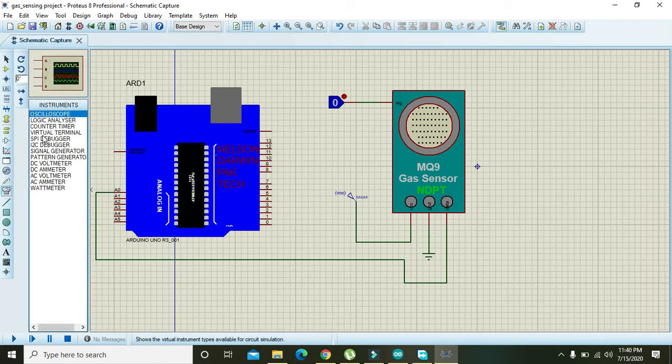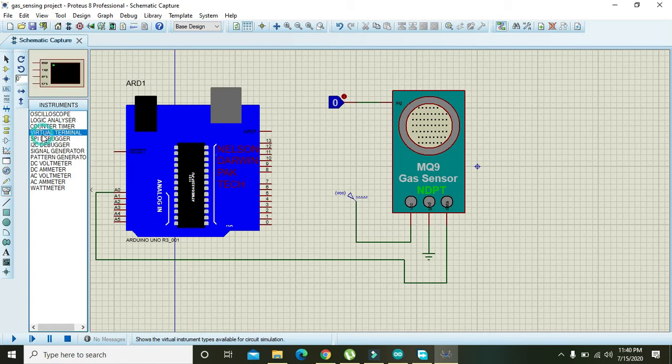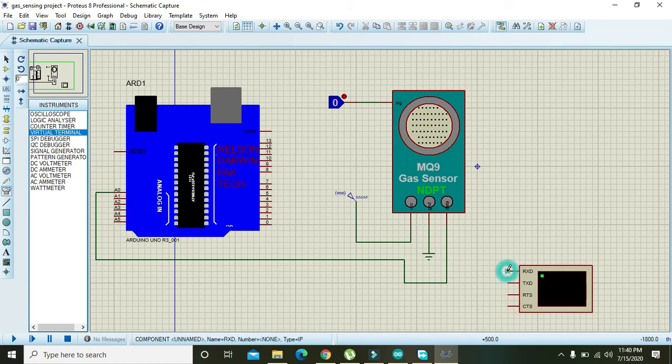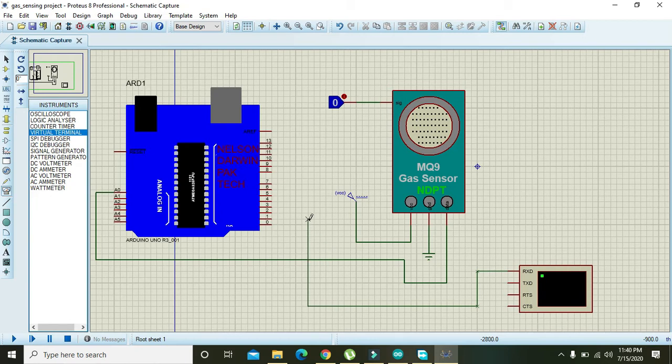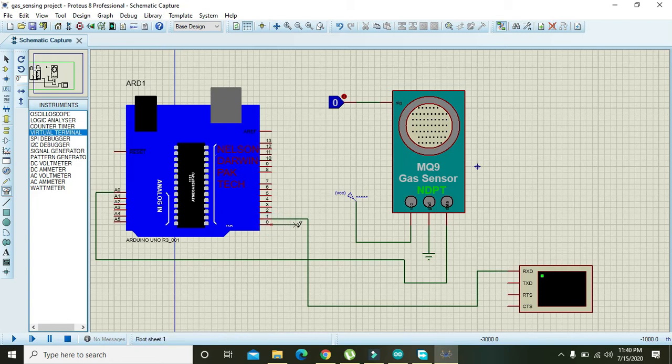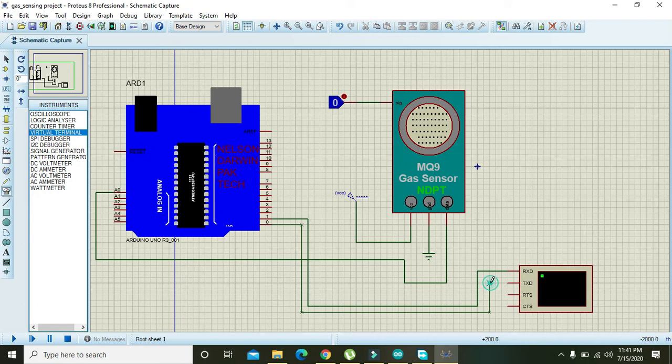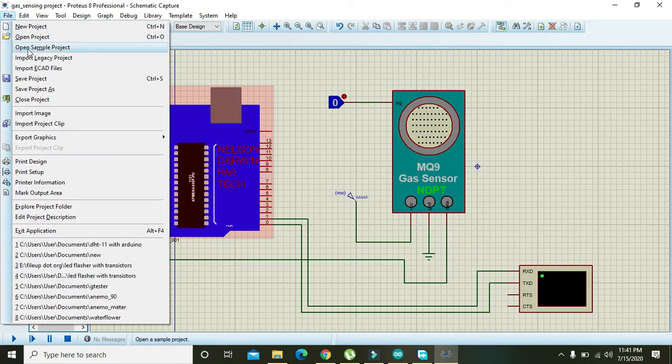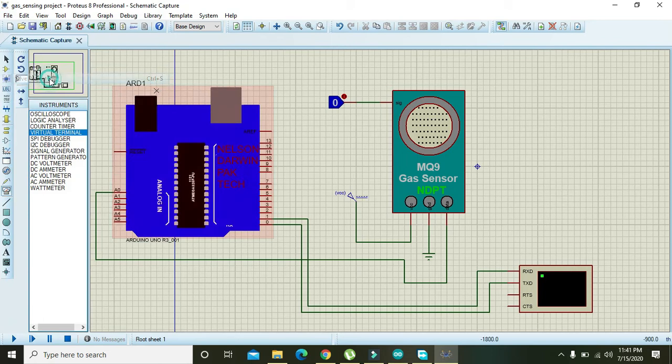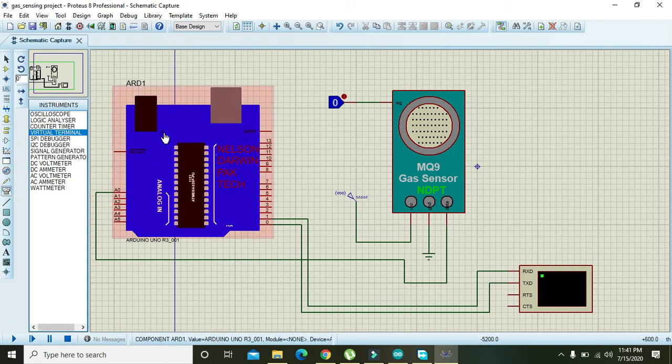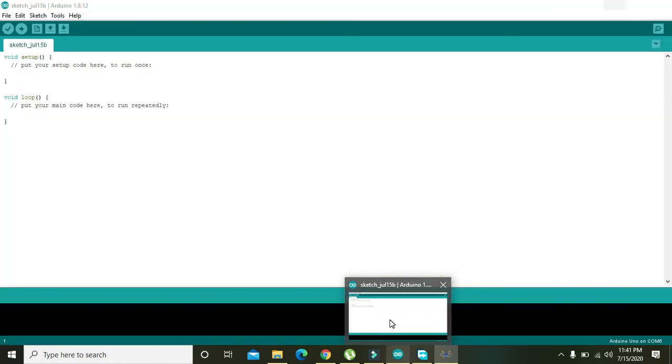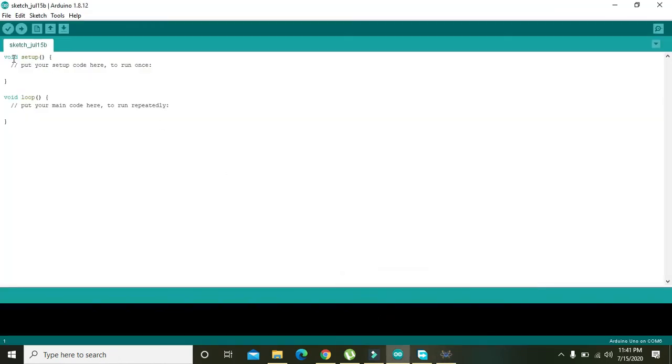Here in Proteus, serial monitor is declared as the virtual terminal. So RXT must be connected to the TXT, and RXT of Arduino with the TXT of gas sensor.